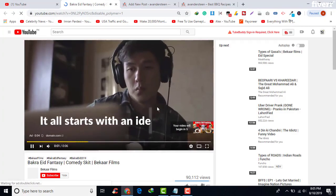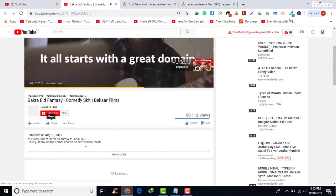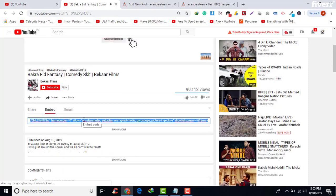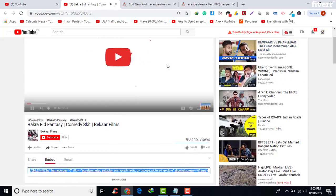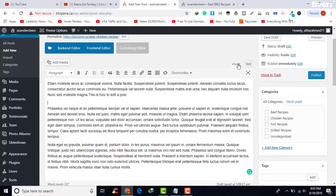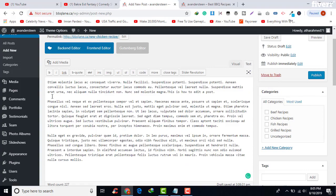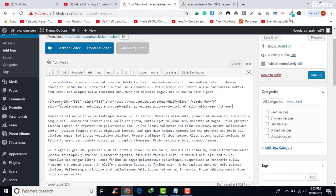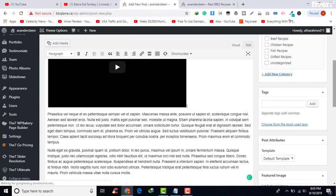Scroll down a little bit, then click on Share, and from here click on Embed and just copy the code. Go to your post and add it to your post. As you can see, the video is now added to our post.